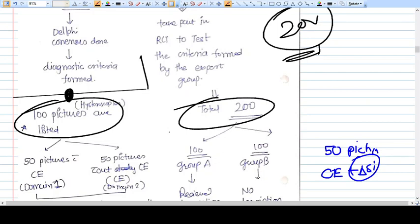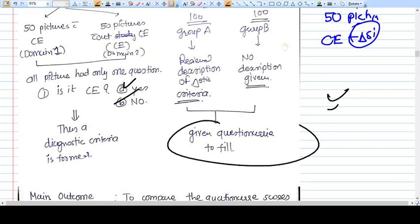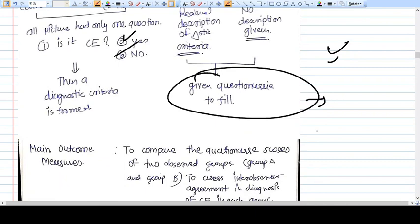Each of the 100 hysteroscopy pictures shows a hysteroscopic view, and below each picture is a simple question: 'Is this associated with chronic endometritis — yes or no?' Each expert answers all 100 pictures with yes or no. The questionnaire is very simple — is it chronic endometritis or not — and then the outcomes from all 200 physicians are compared.